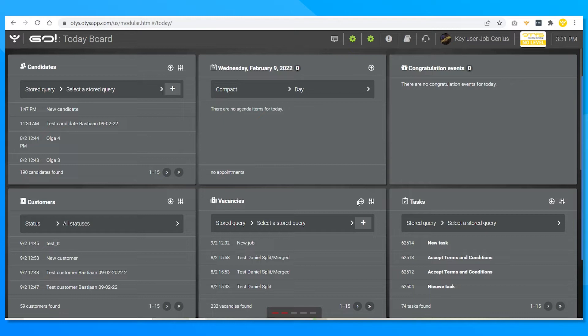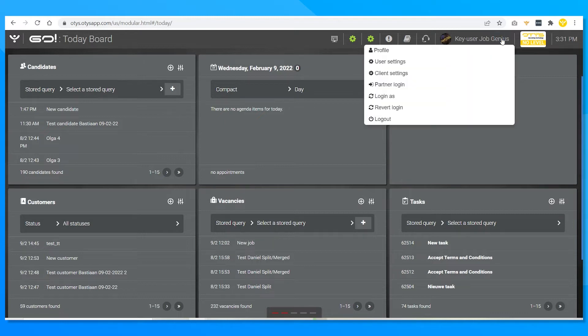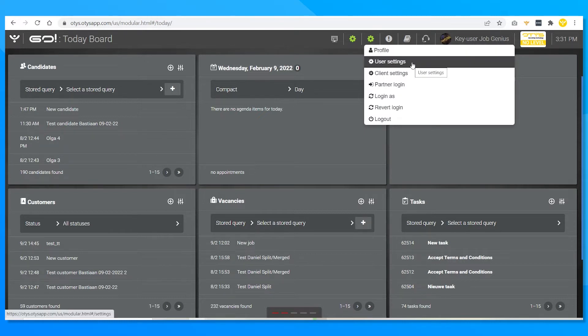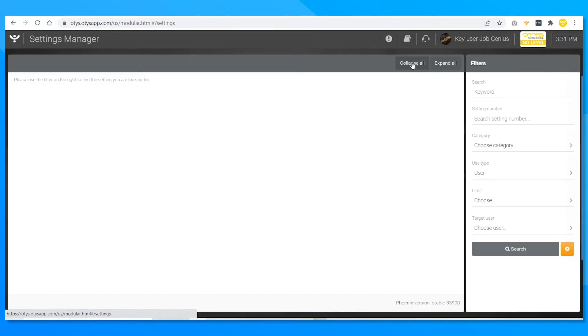So you start at the Otis dashboard. Now click on your own name at the top right corner. Select the option user settings. This will take you to the next screen. Now you can pick a target user you may want to block or deblock.